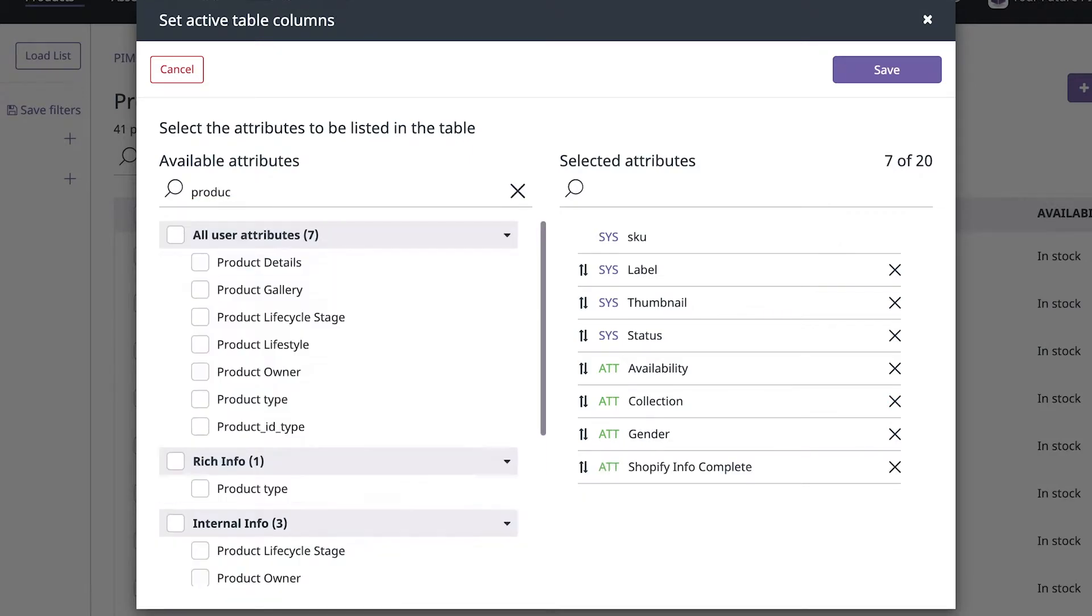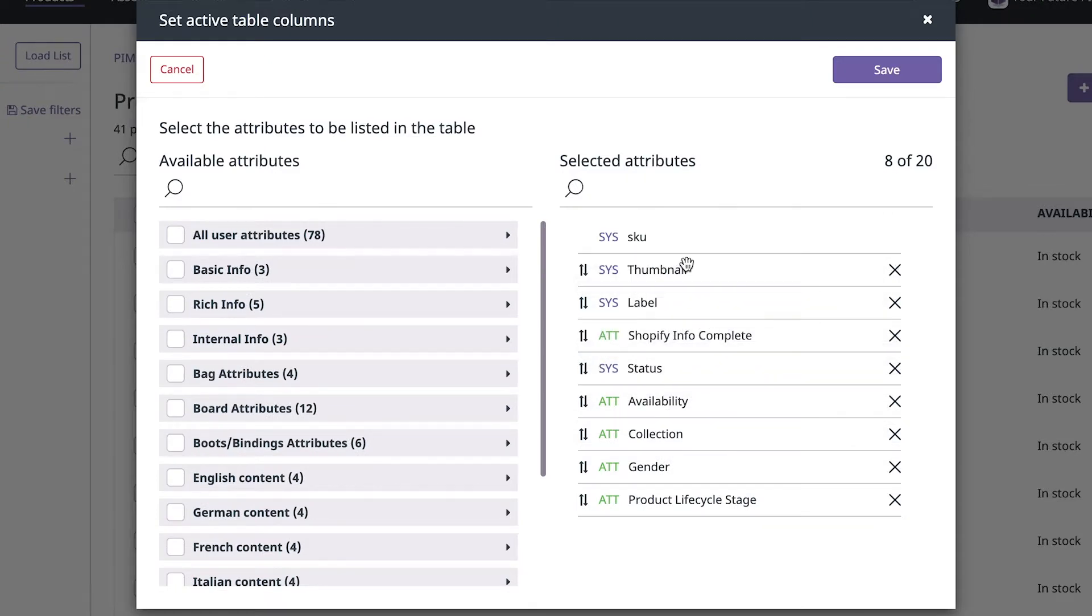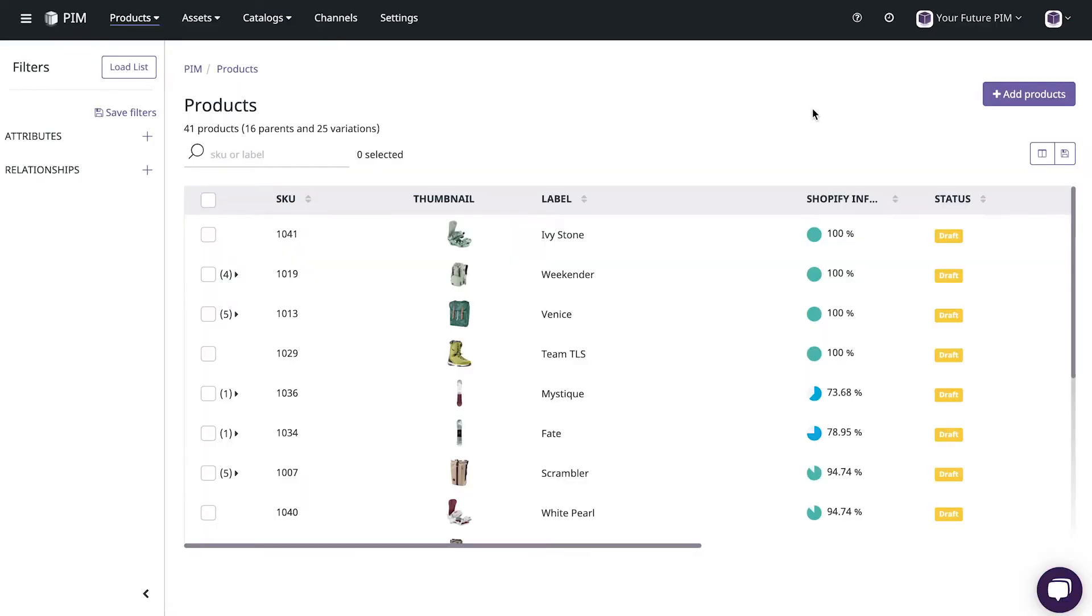You can choose the attributes you want to add and drag and drop them in the order that makes the most sense to you. When you're finished just press save. As you can see the columns have changed and we can save this view to revisit it later.